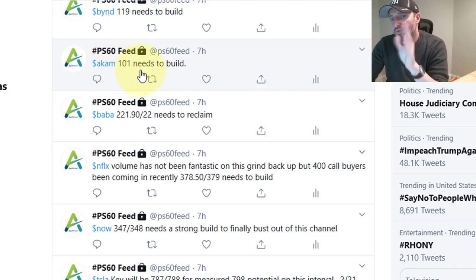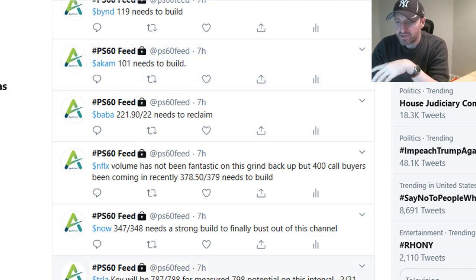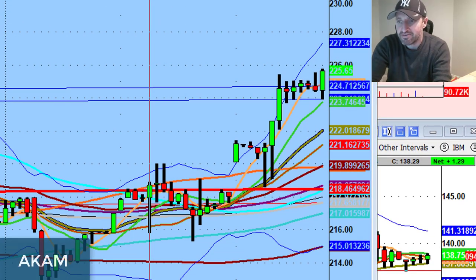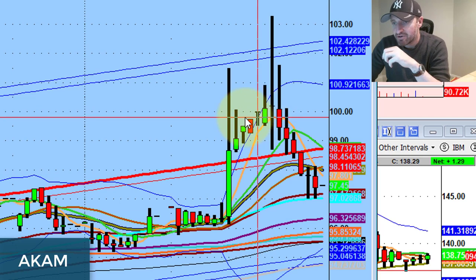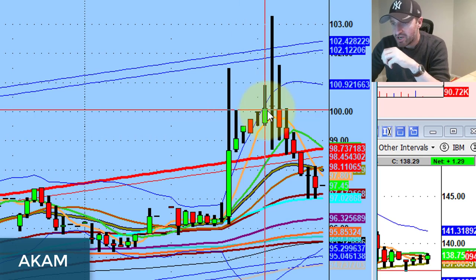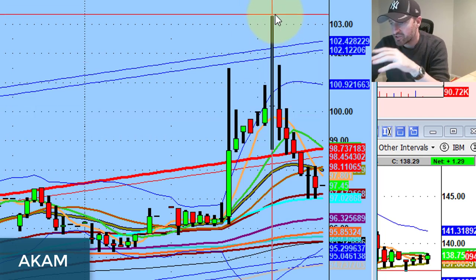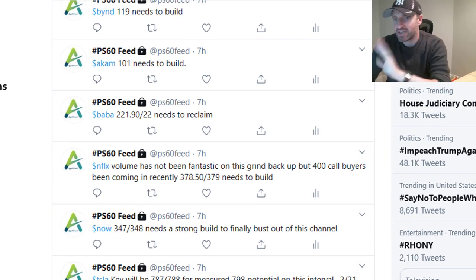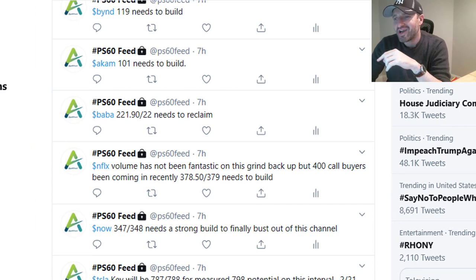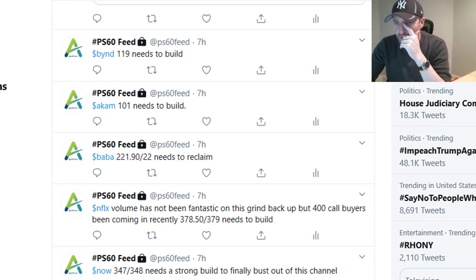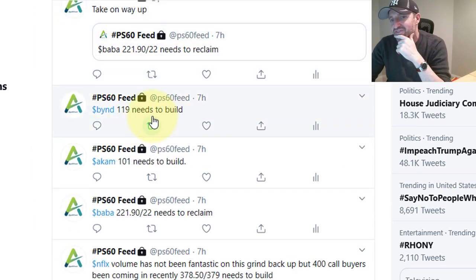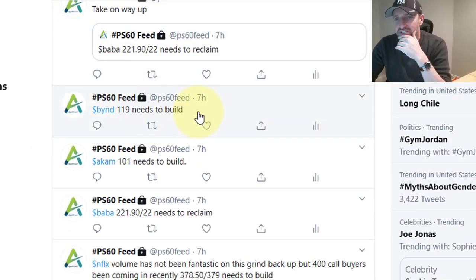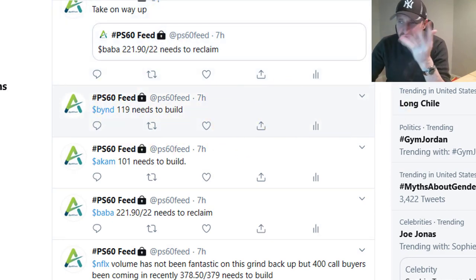Akami — 101 needed to build, and right off the gate, if you took this trade, great job. The 101 level exploded to 103. BYND had a small move off the reverse pivot, 19 to 19 and a half — really didn't do anything significant, only went up about 50 cents.